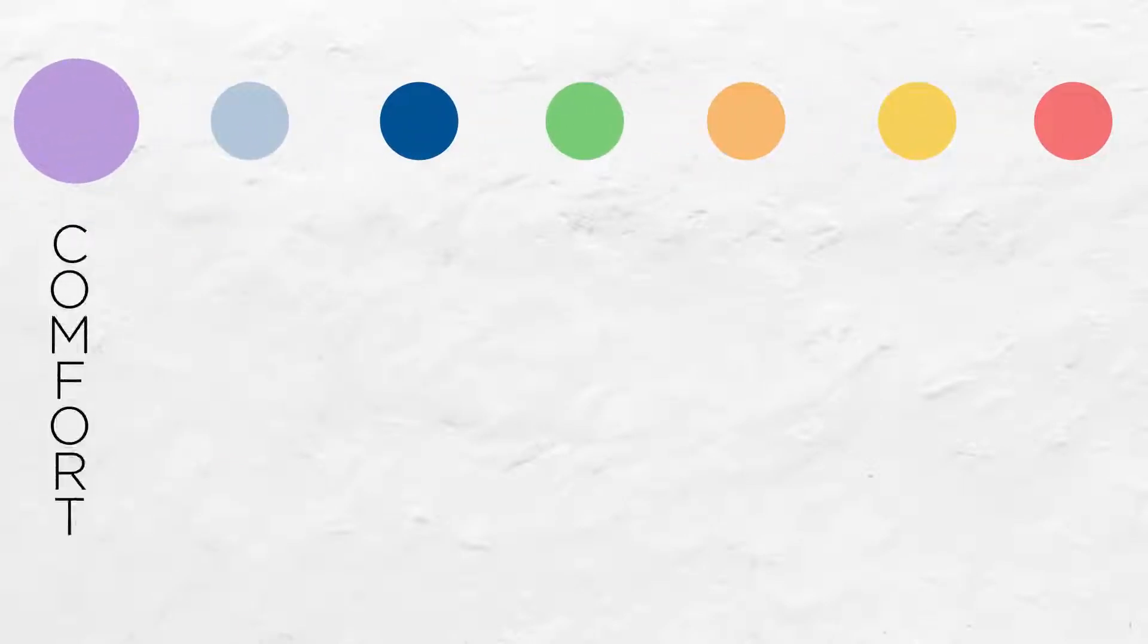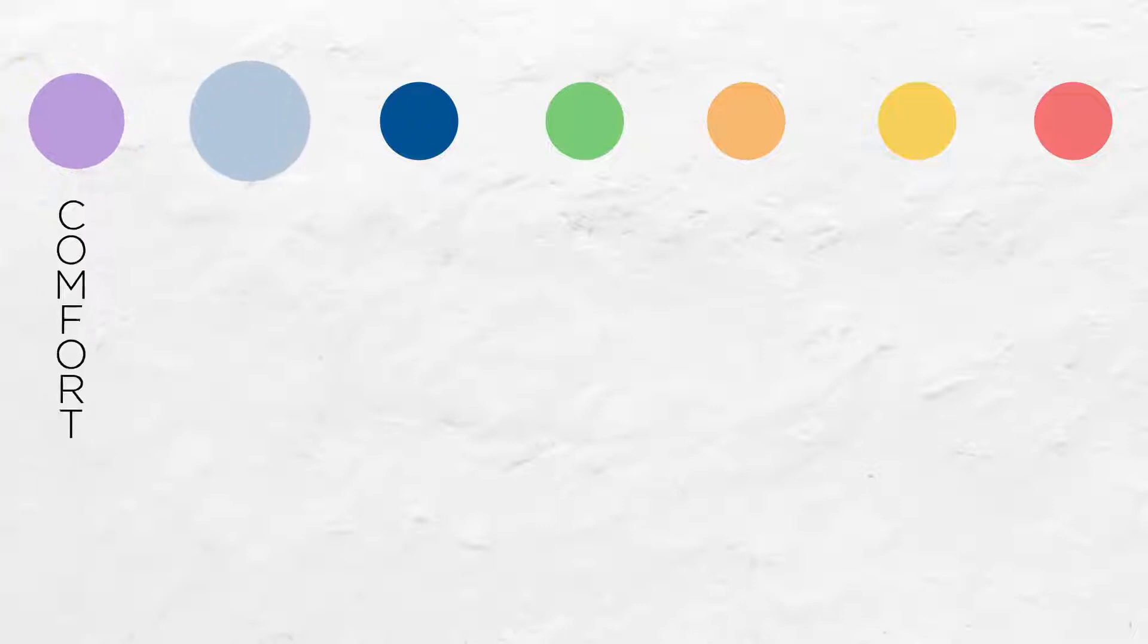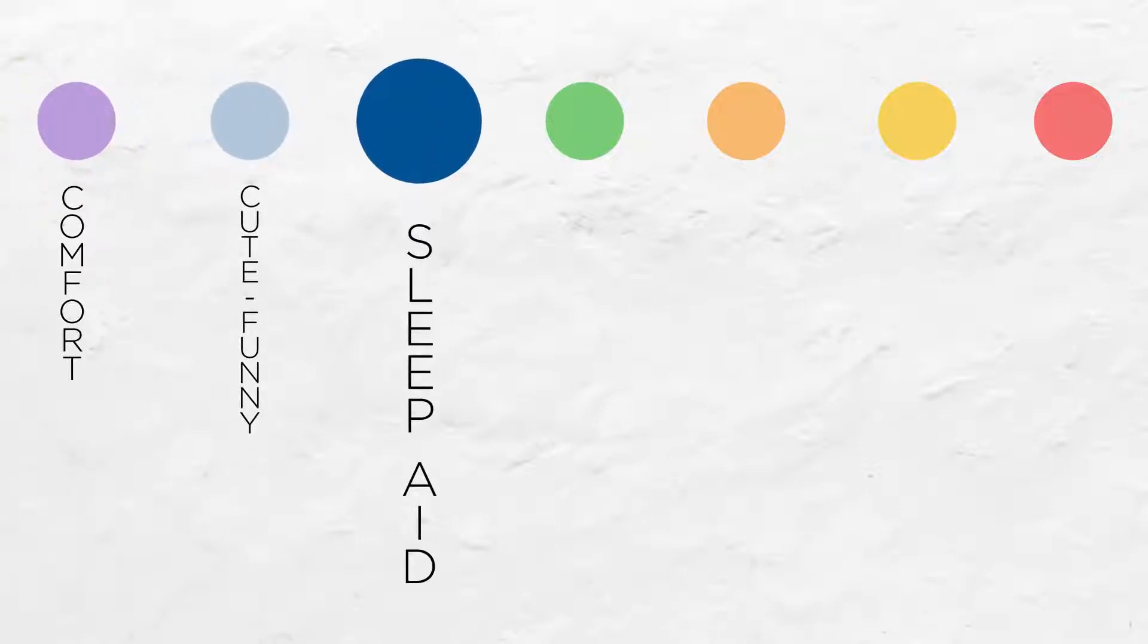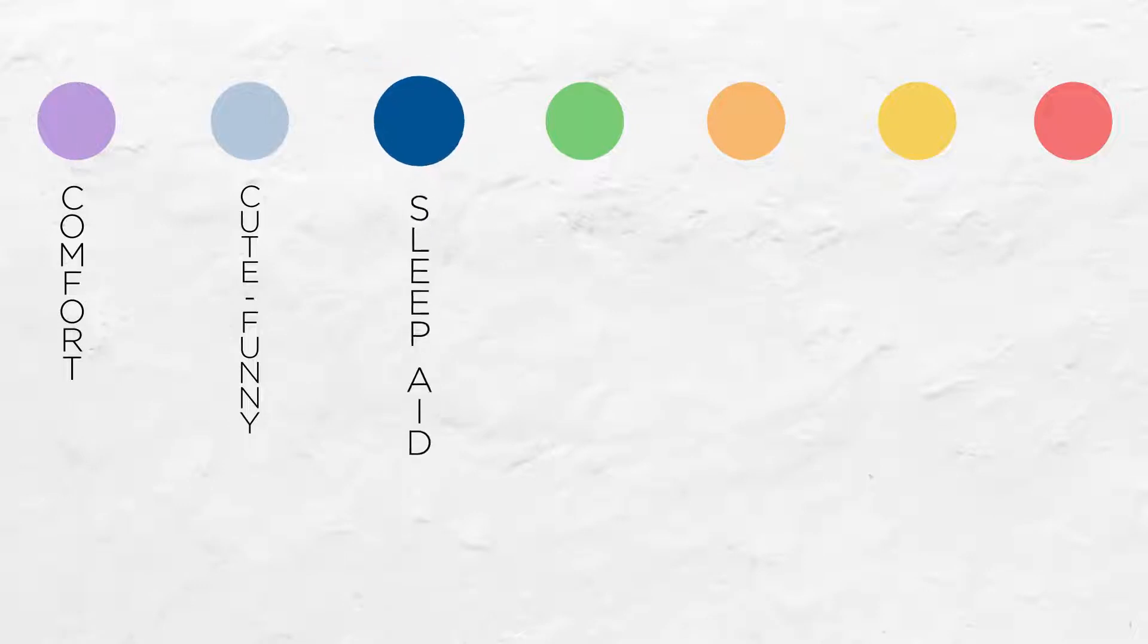I color code all of my audios so you can tell right off the bat what the audio will be. Purple audios mean they are strictly comfort. Light blue is for cute and funny and sometimes romance. Dark blue is our sleepy time blue. This signifies a sleep aid.